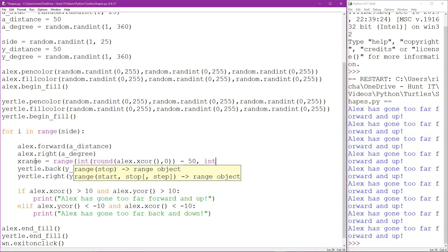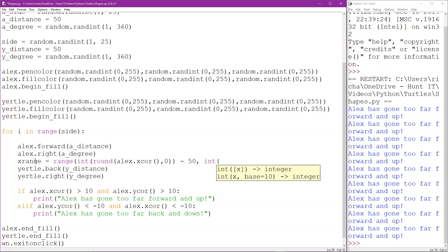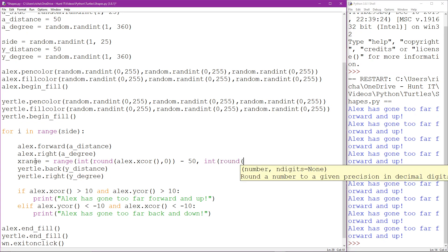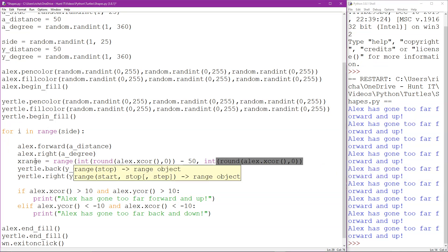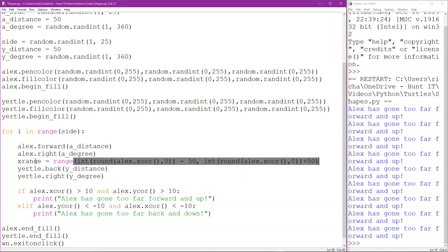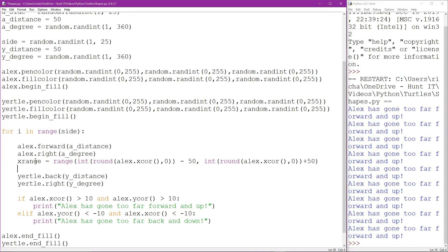Then for the second value in the range again we're going to round down Alex's x-core except this time we're going to add 50 to it.